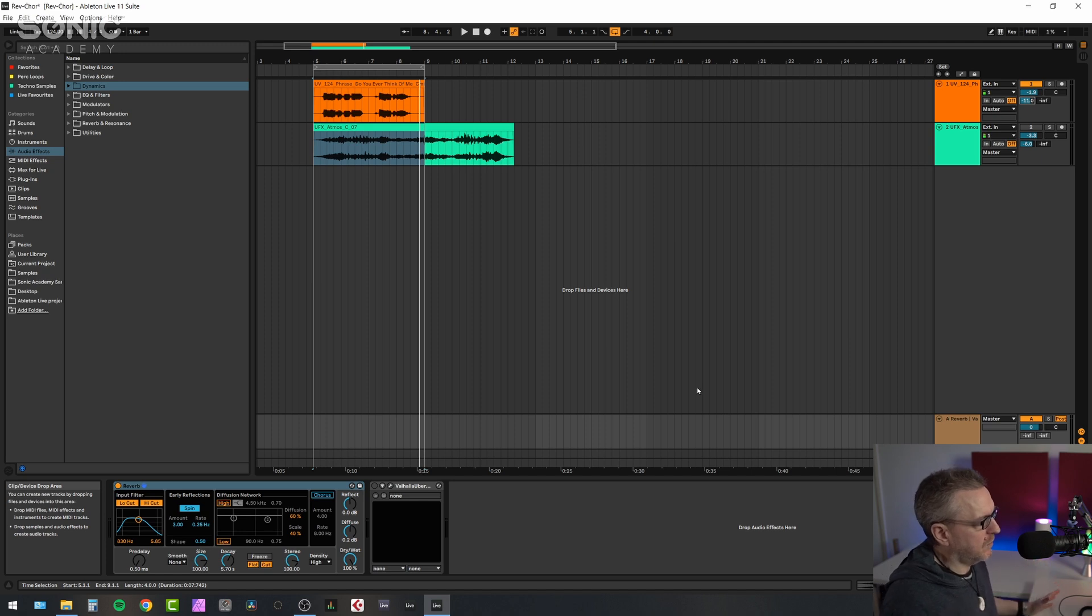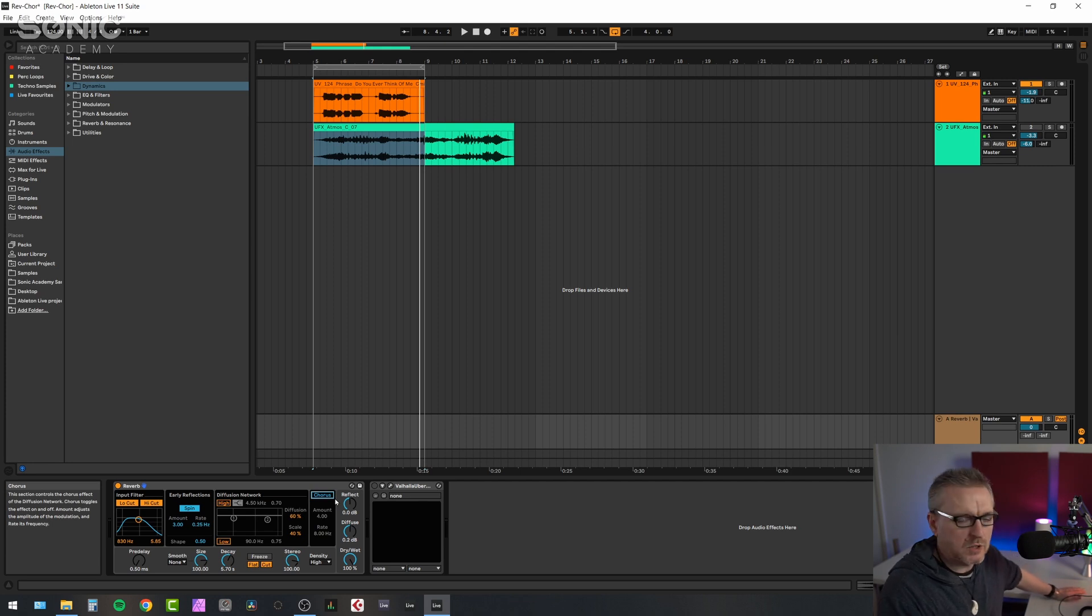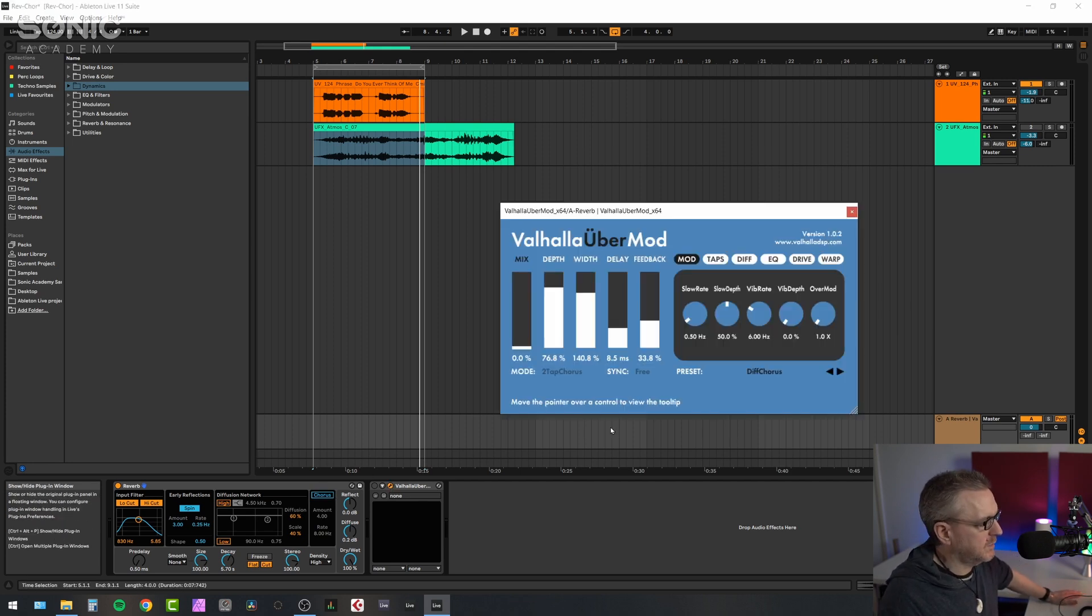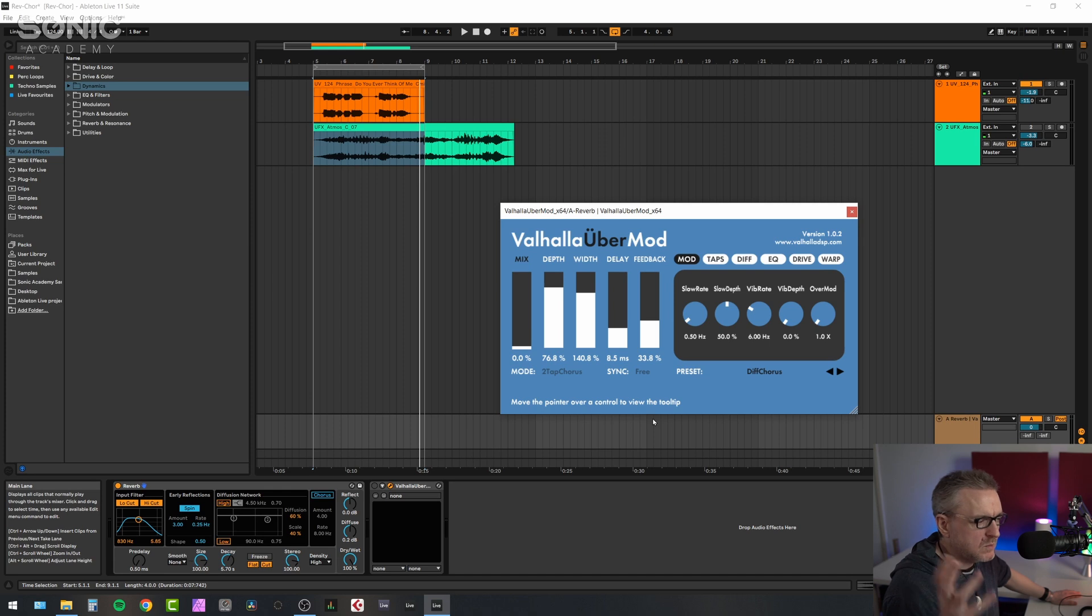Now the Live reverb does have a chorus built in, but it's rubbish, so I'm not going to use it. So what I have done is I've put Valhalla UberMod, which is pretty much my go-to ensemble chorus modulation kind of plugin when I need this kind of thing.